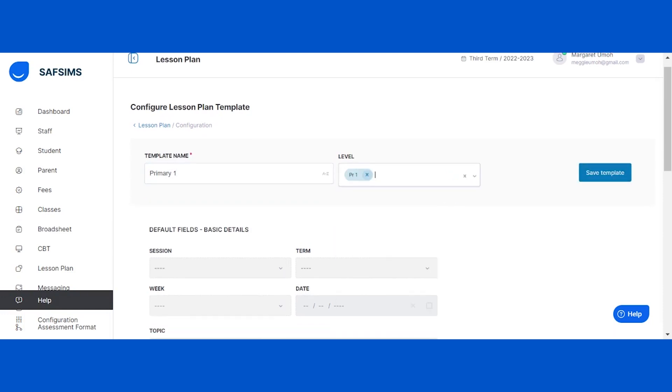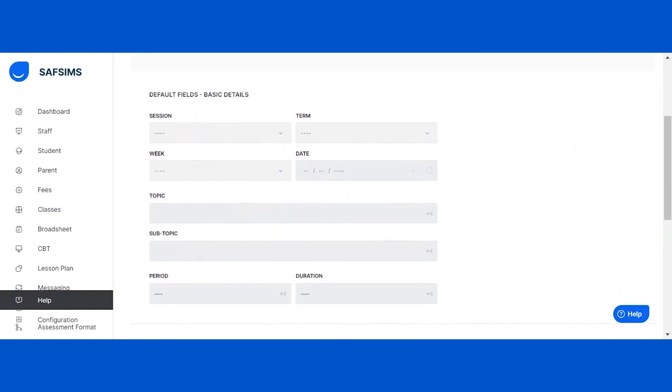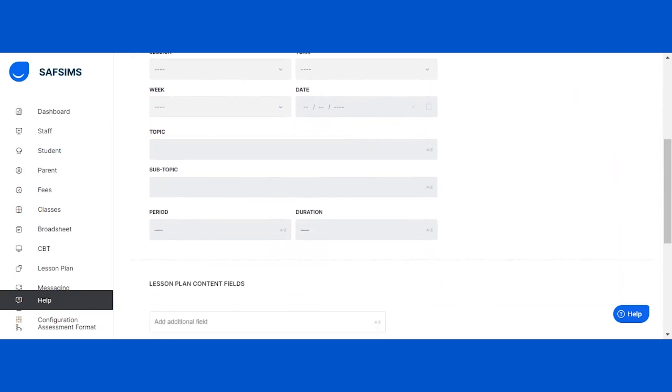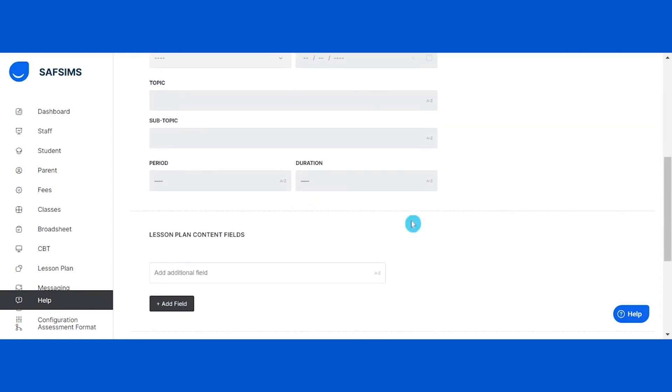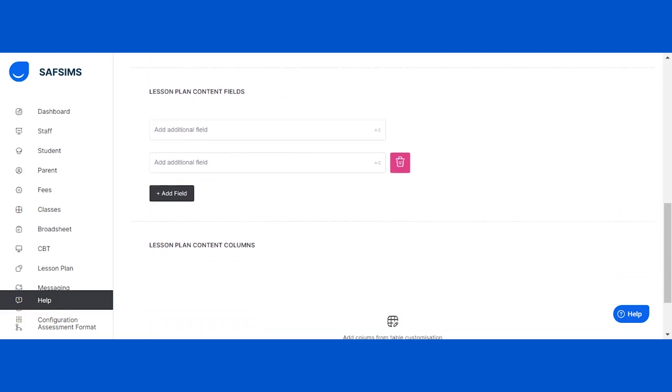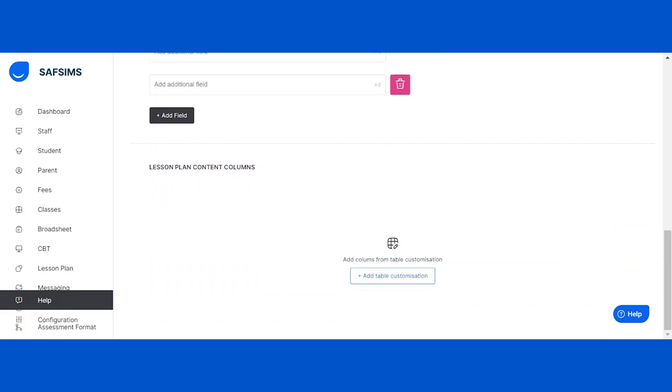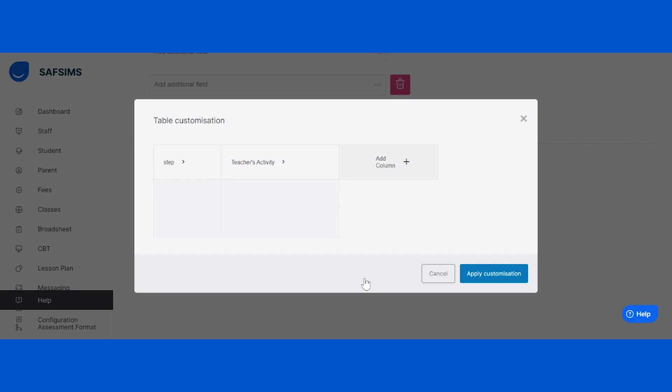In addition to the default fields, you can create additional fields by clicking on the add fields button. We've also provided a way to include tables in your lesson plan template. To do this, click on the add table customization button. You can add more table columns by clicking on add column and selecting the column label from the dropdown list.